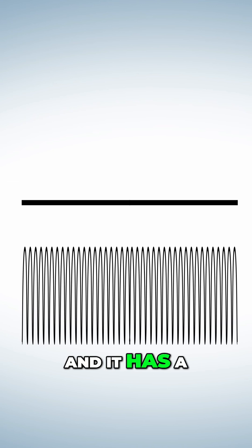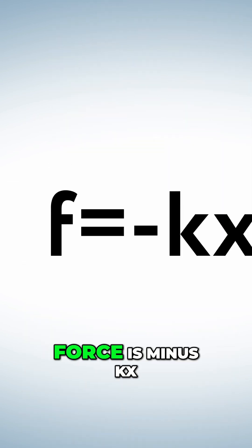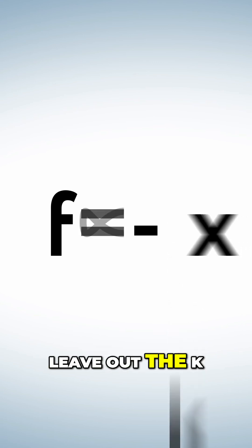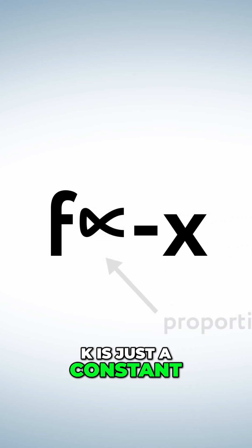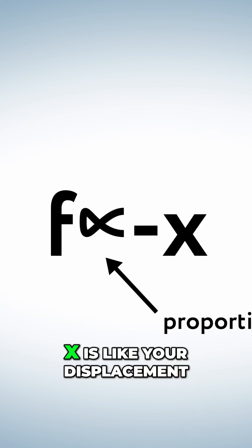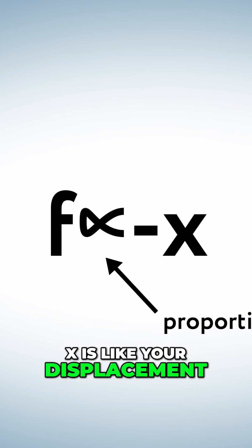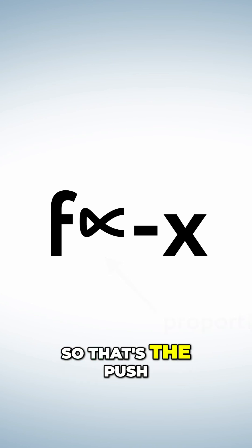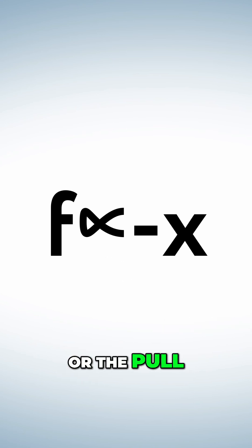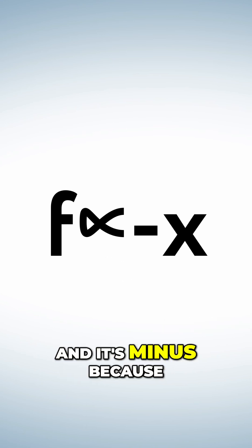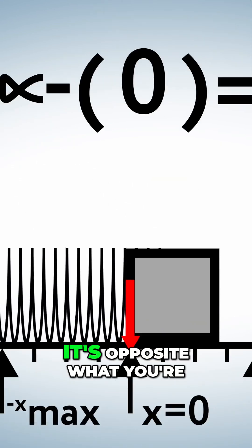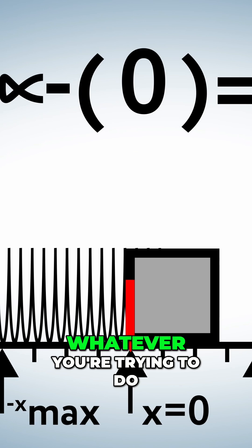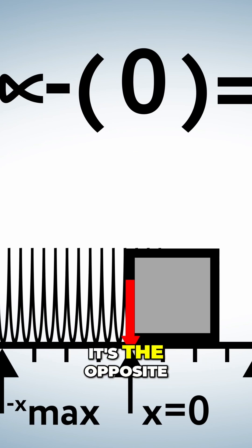This is a different kind of force. And it has a different equation. Force is minus kx. Leave out the k. K is just a constant. X is your displacement from the equilibrium. So that's the push or the pull. And it's minus because it's opposite what you're trying to do. Whatever you're trying to do, it's the opposite.